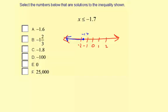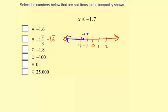Let's take a look at these numbers and see. Negative 1.6 — that is not a solution. It would be just to the right of negative 1.7, so negative 1.6 is not less than or equal to negative 1.7; it's actually greater than. Negative 1 and 2 thirds is the same as negative 1.6 repeating, which is also greater than negative 1.7. So we won't be checking either of those.